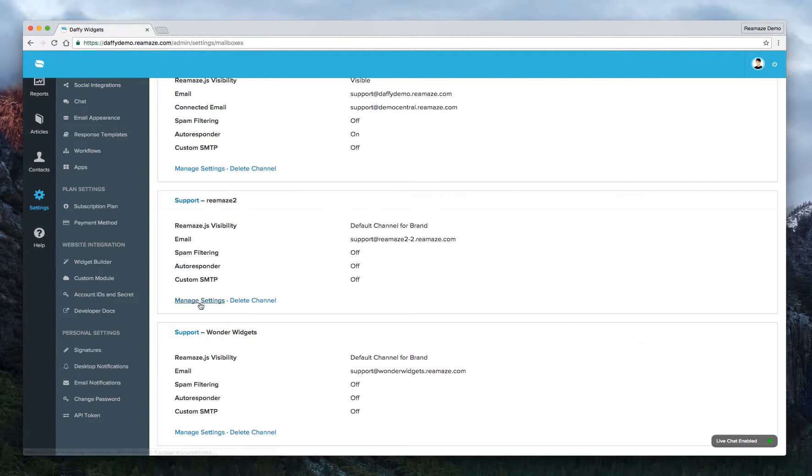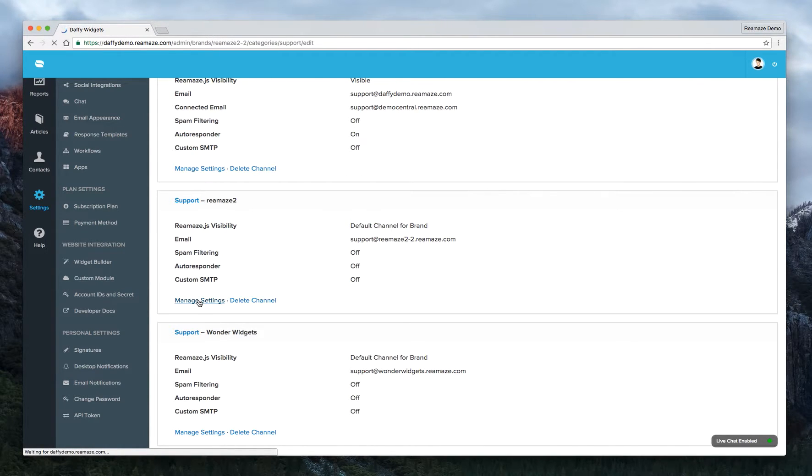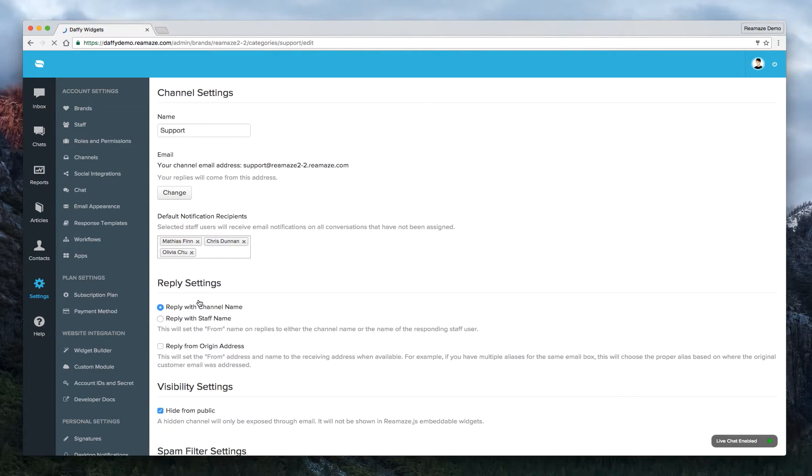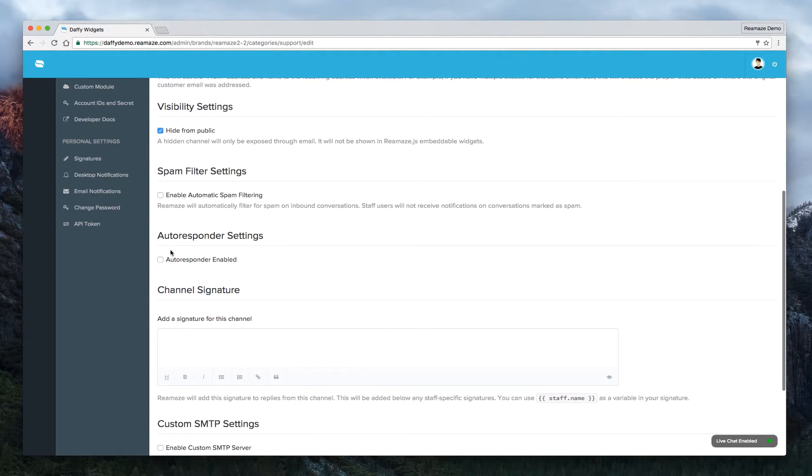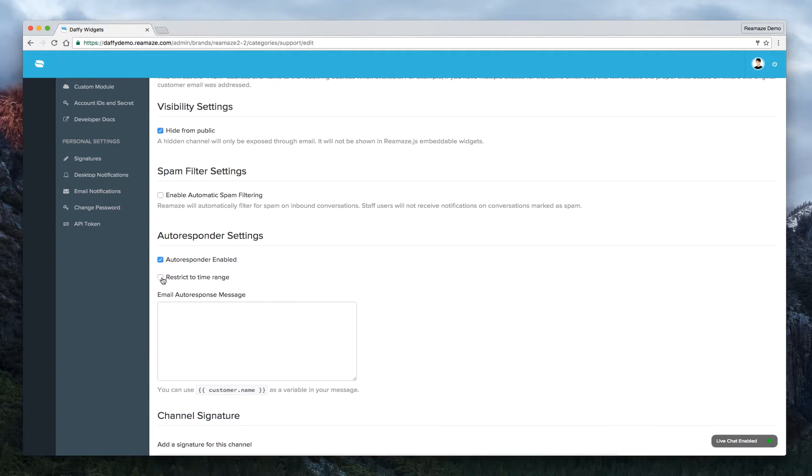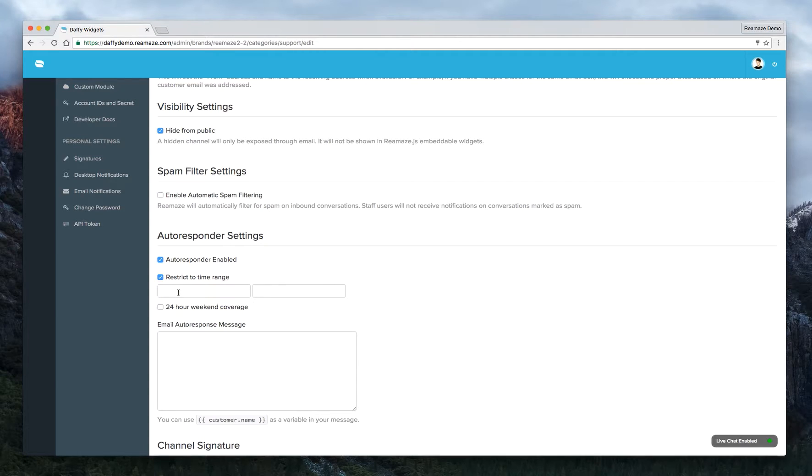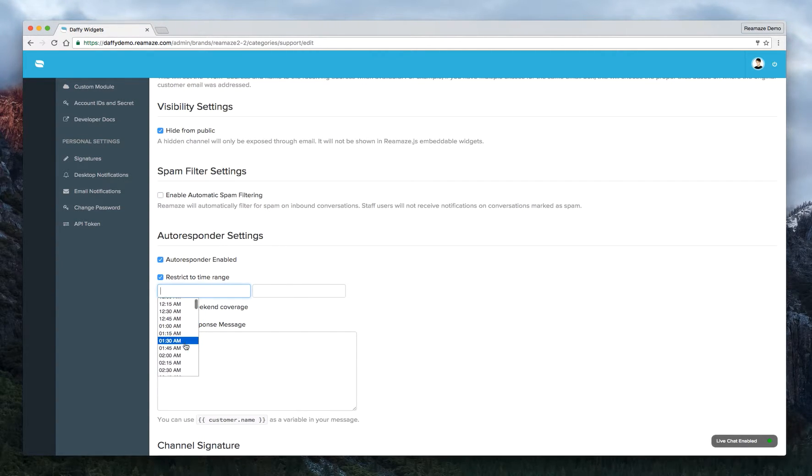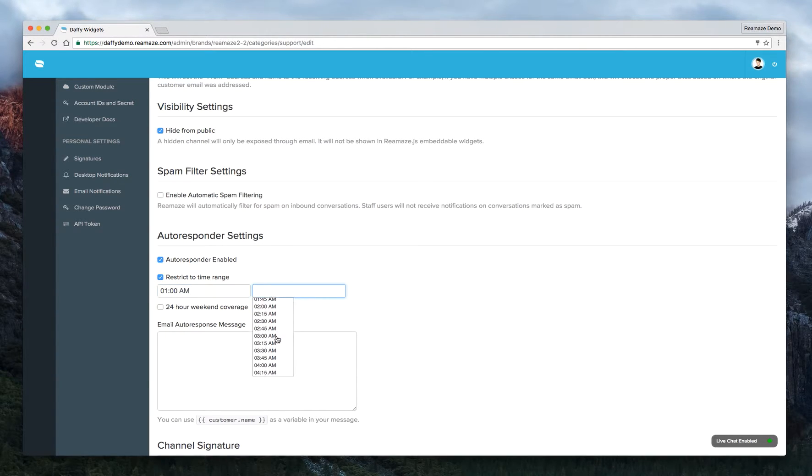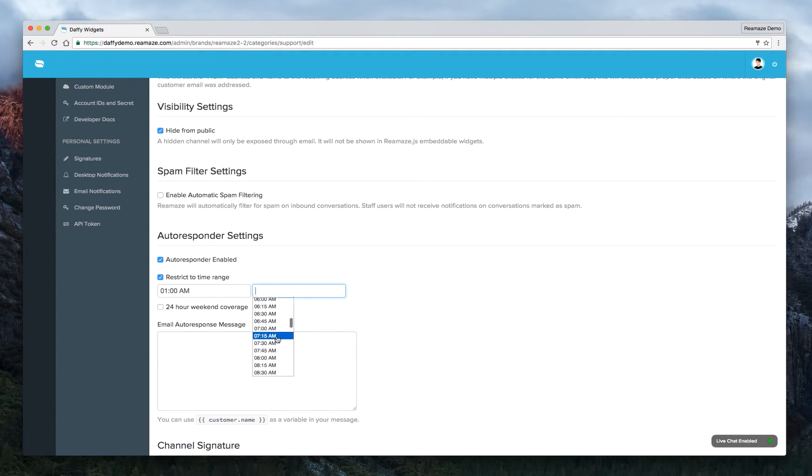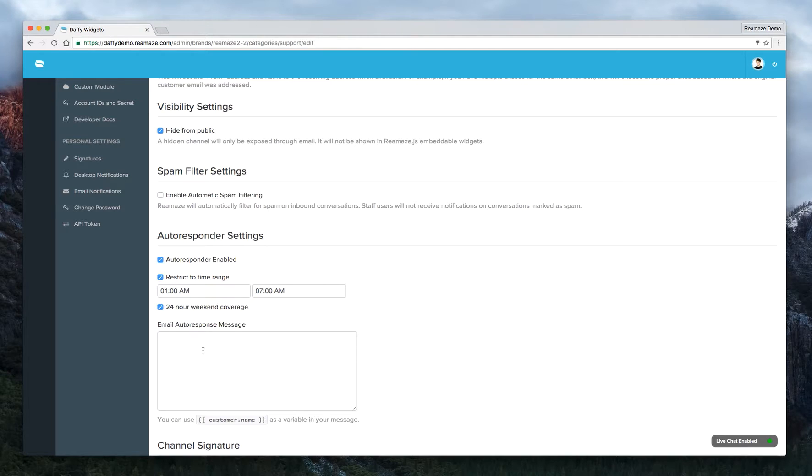So what we want to do is click on manage settings. Scroll down until you see autoresponder settings. Just go ahead and give that checkbox a click. And you can also restrict time range for when you want the autoresponders to fire. So let's say I want it to fire for between 1 a.m. and 7 a.m. in the morning. So scroll down to 7 a.m. And if you want 24-hour weekend coverage, you can click on that as well.